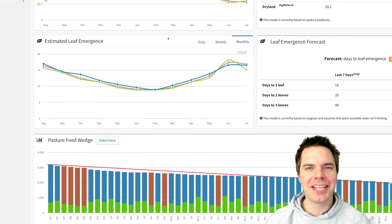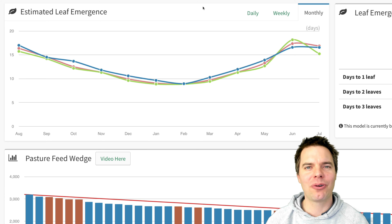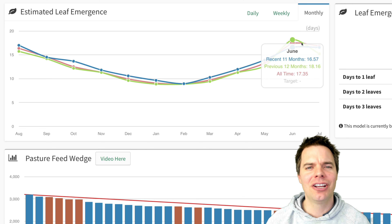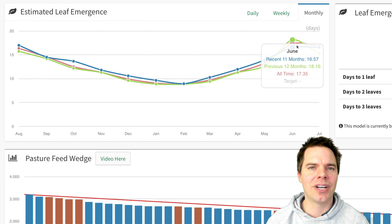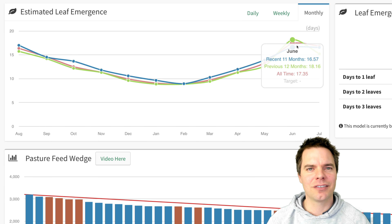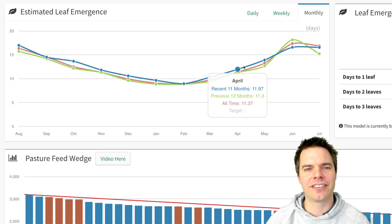Here we have a leaf emergence model and what this does is it shows us how quickly the leaf is emerging on the ryegrass plant, which means that we can graze the plant at the optimum leaf stage. So whether you graze at the two, two and a half, or three leaf stage, it doesn't matter — you can make those decisions with a lot of confidence using this tool.